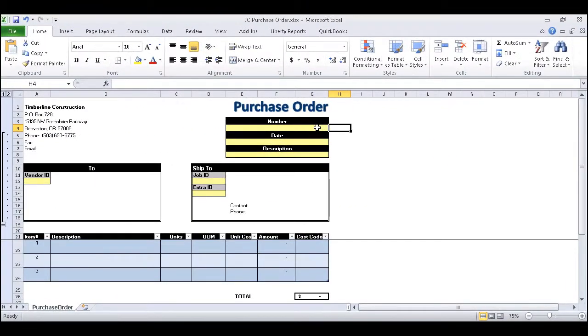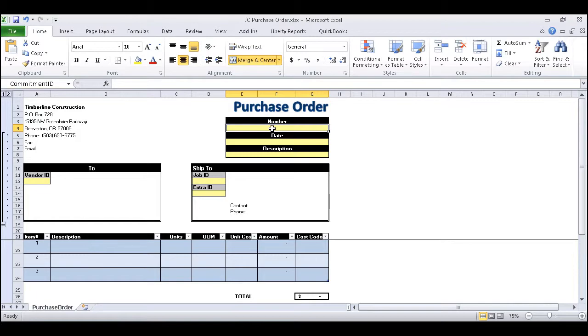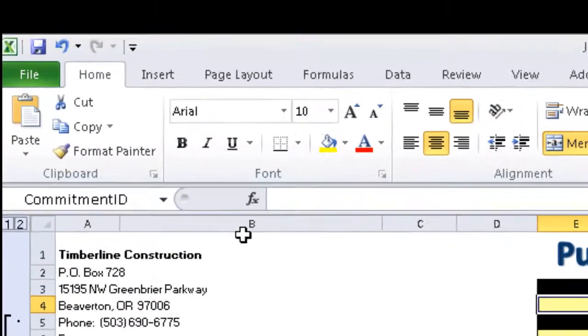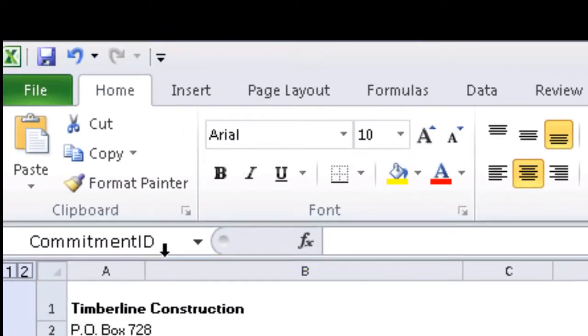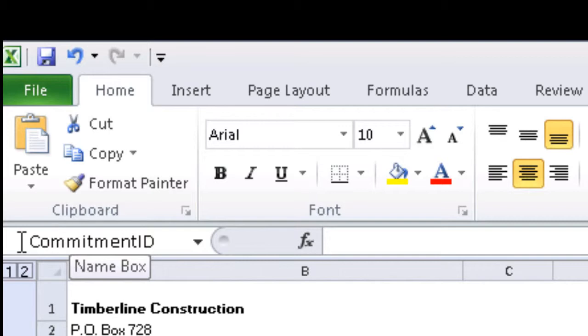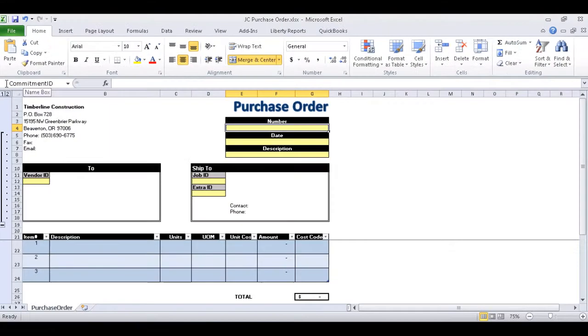The first field of note is the purchase order number. You'll notice that it has been labeled Commitment ID. This is very important as it will be the key or parent record that ties any entries made to Job Cost Commitment to the related child records in Job Cost Commitment Item.